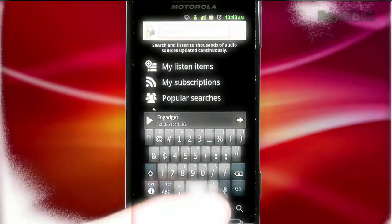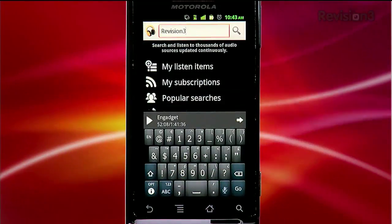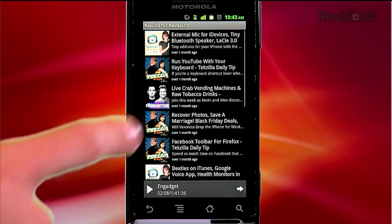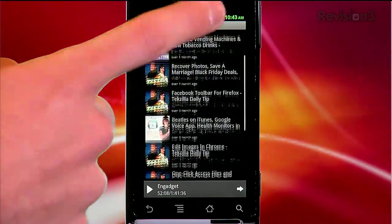Listen sets out to be a one-stop shop for all of your web audio needs. It allows you to search, subscribe, download, and stream content right to your phone.